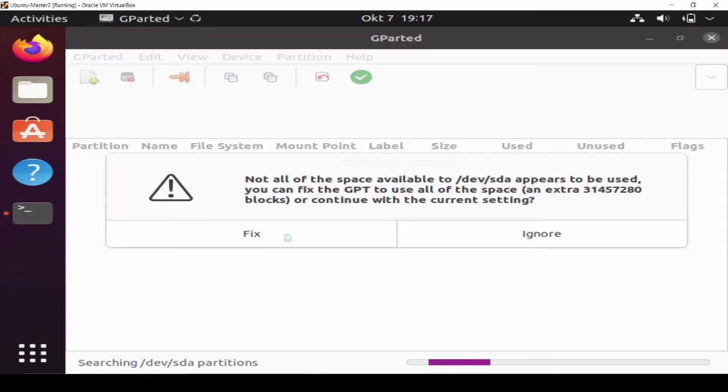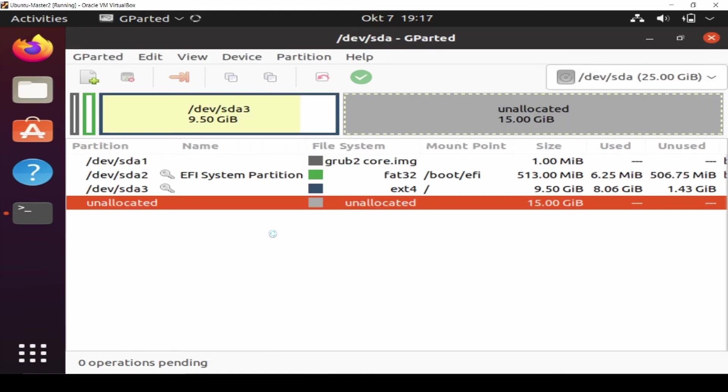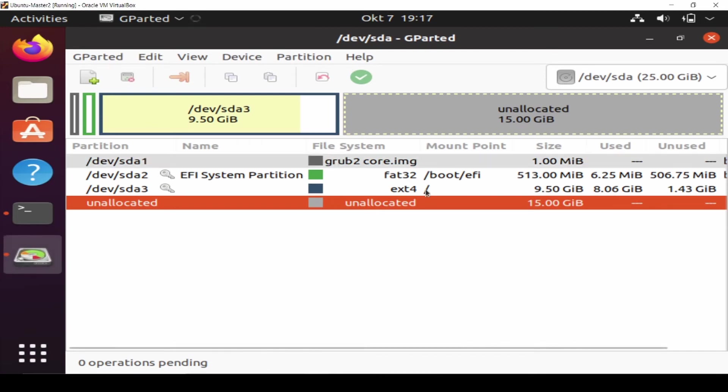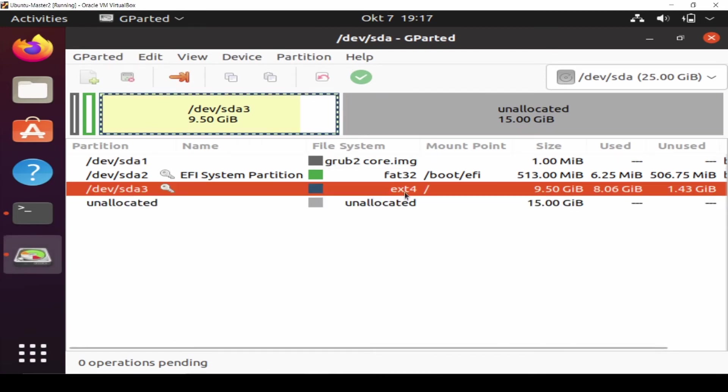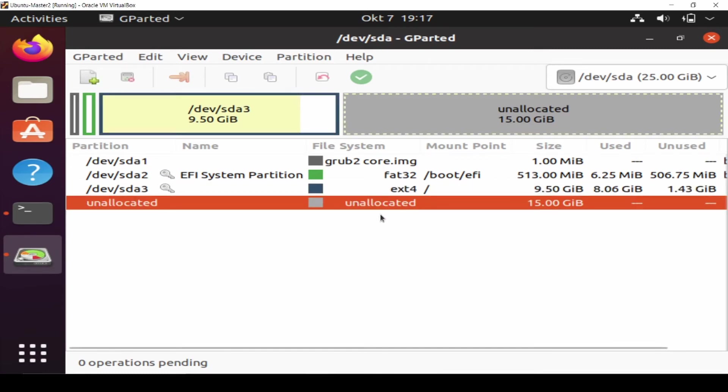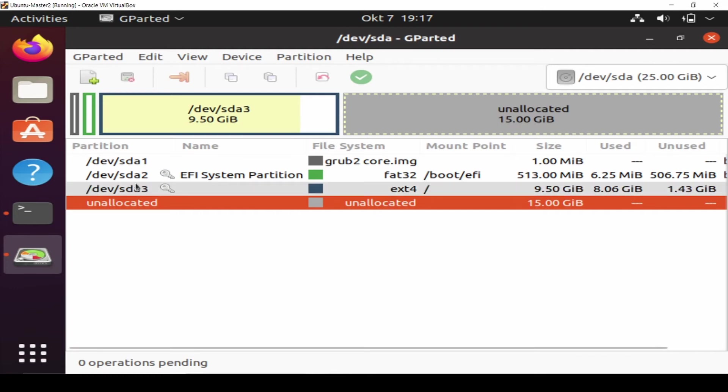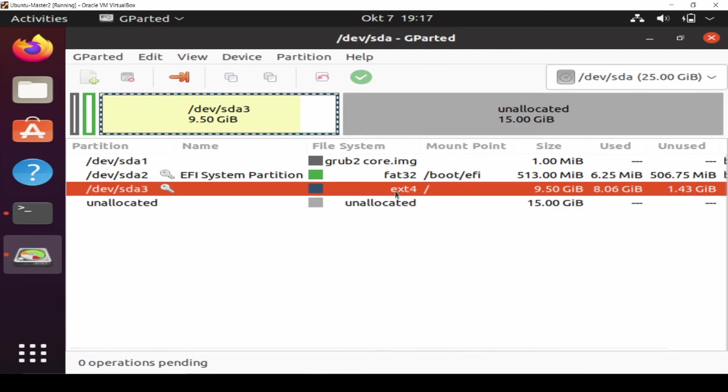When a message appears, just click Fix. You can see this one is extended from our previous hard disk, it's like 9.5, and this one is unallocated, 15 gigabyte in size. We are going to go to this one, ext4, and click resize or move.